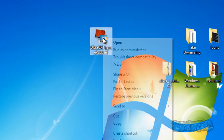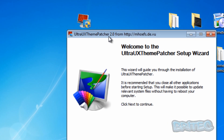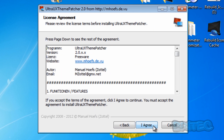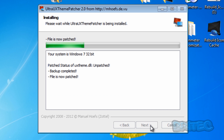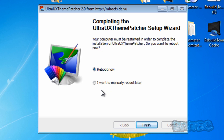Let's start by running this program - I'm going to run it as administrator, quickly agree to all the prompts and run it. You can see it patching here. It needs to reboot now, so we're going to quickly reboot the system.